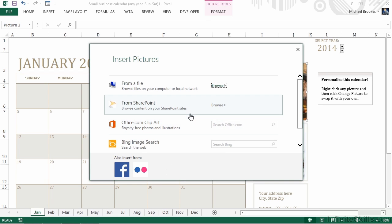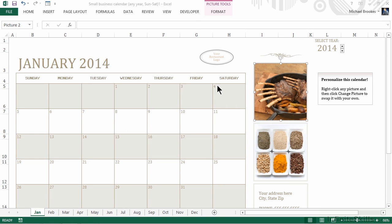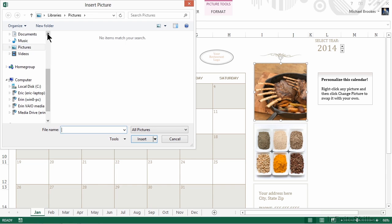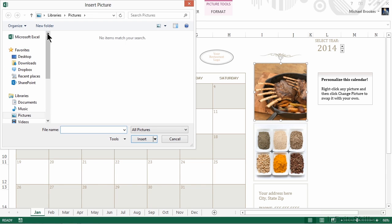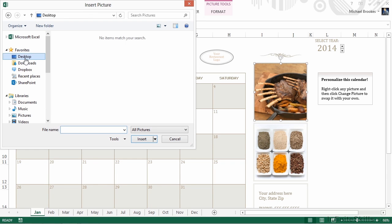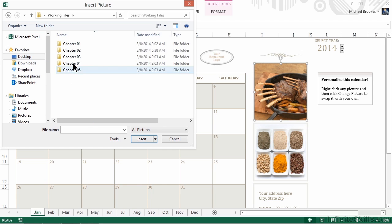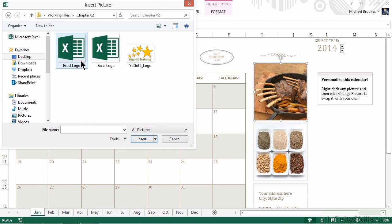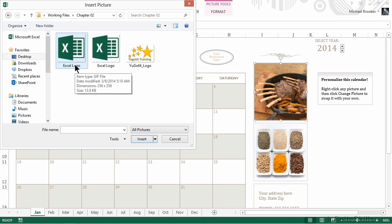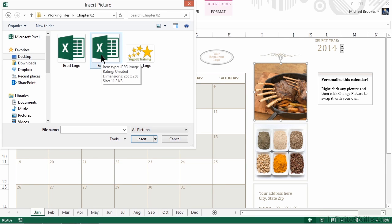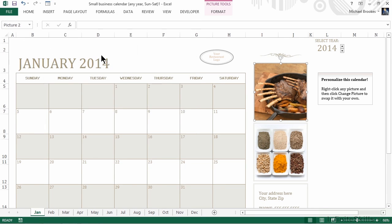We actually have a copy of an Excel logo in our Chapter 2 Working Files folder. So let's click Browse. Navigate to our Desktop or wherever your Working File folders may be. Open up the Chapter 2 Working Files folder and you should see two different Excel logos to choose from. One is a JPEG image and the other is a GIF file. It doesn't matter which one you choose. I'm going to go ahead and double click on the JPEG image.